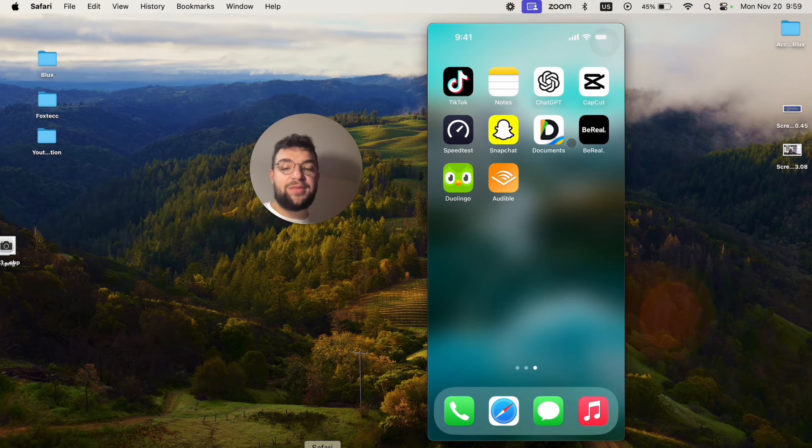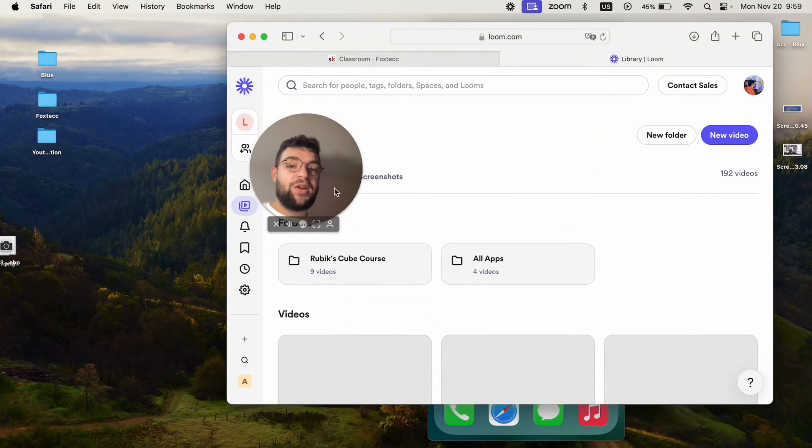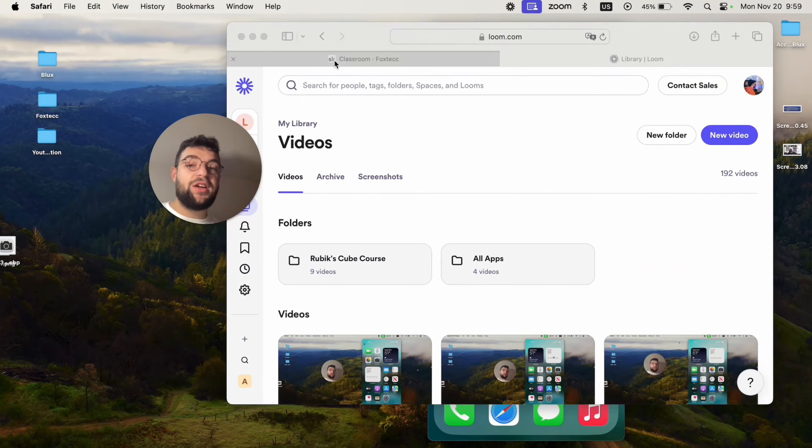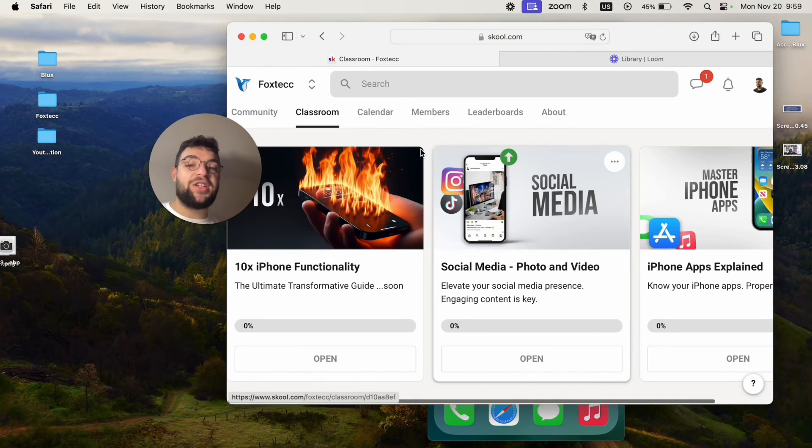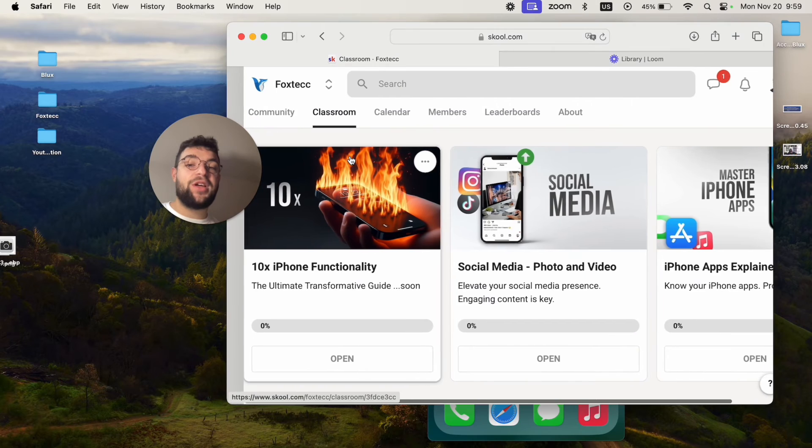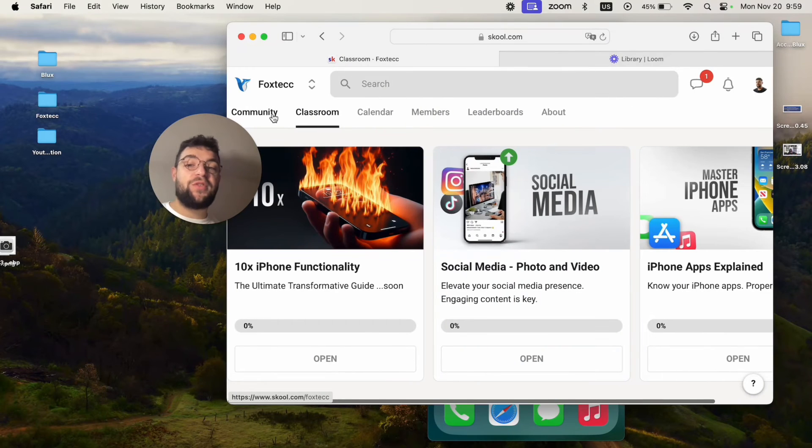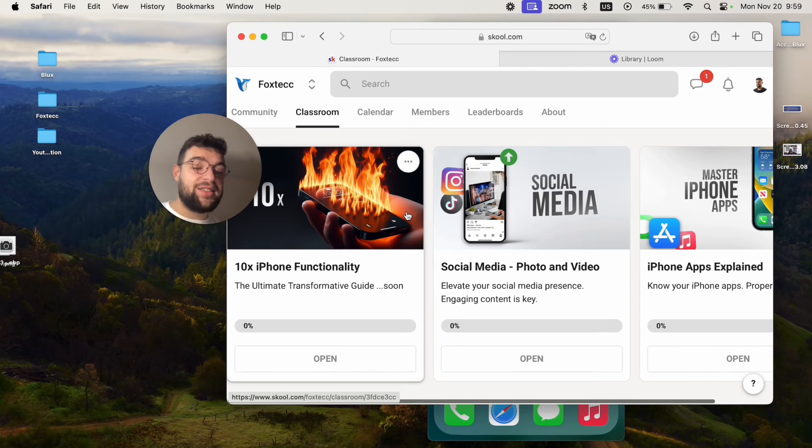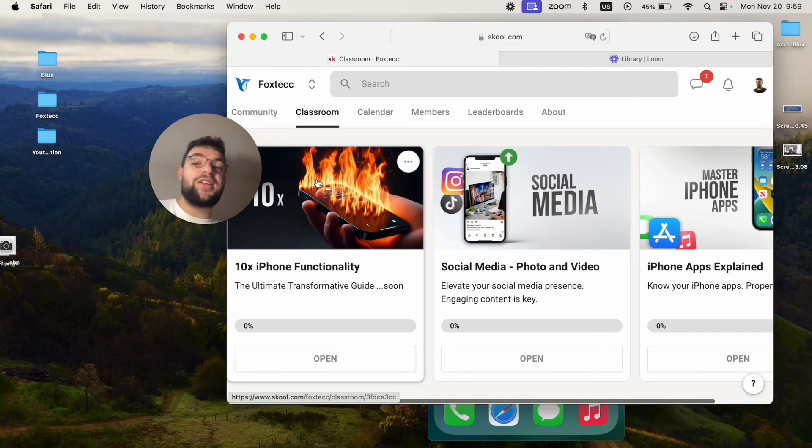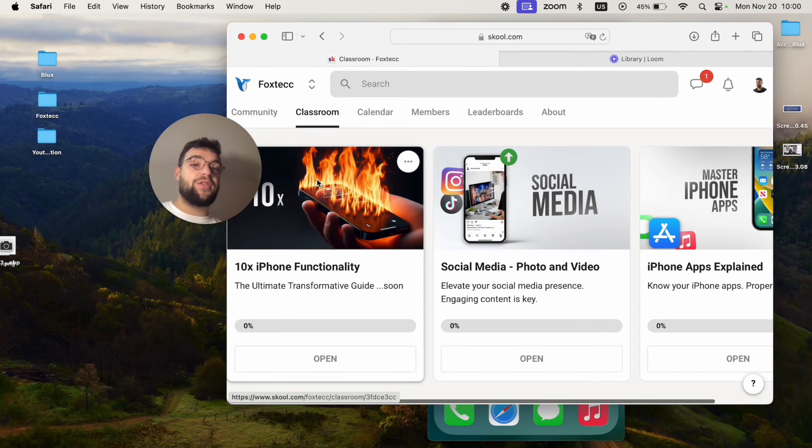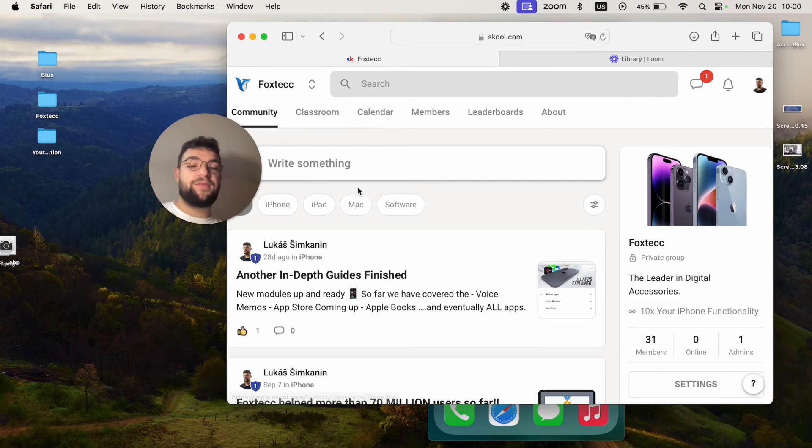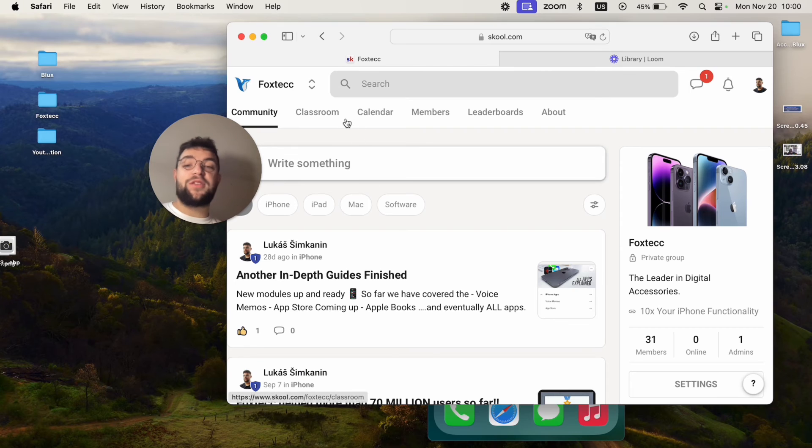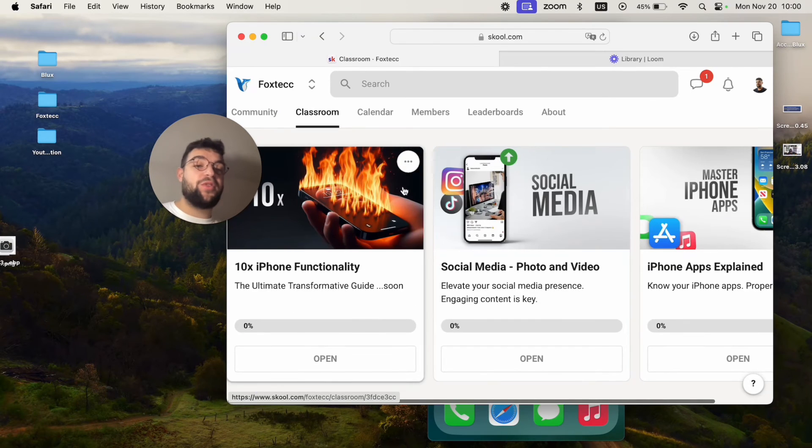And also I need to show you this, by the way, which is the Foxtech educational platform. You can join it for free. It's going to be linked down below in the description. The reason it exists is because I know that basically nobody is using their iPhone to the full potential. That's why I created the group, and you can find other people learning already as well.